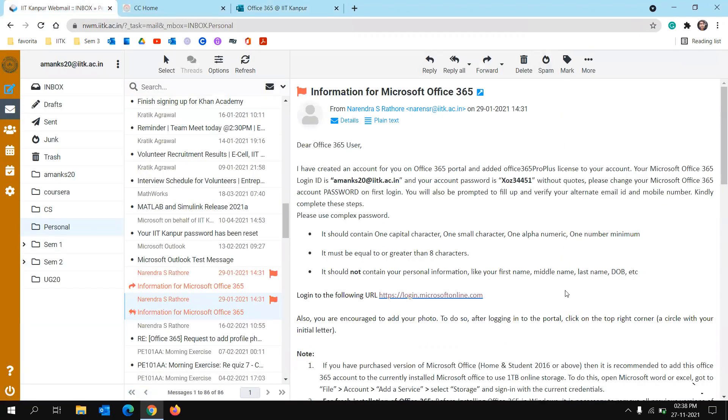And then the mail will be something like this. It will be containing your one-time password. You can click on the link and change your password later. And once you change your password, your account is basically set up.